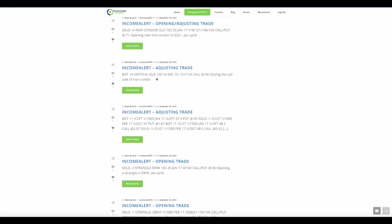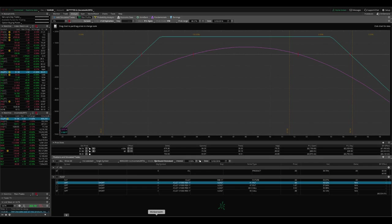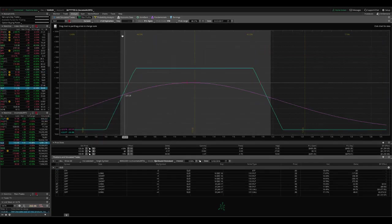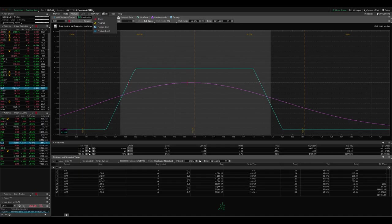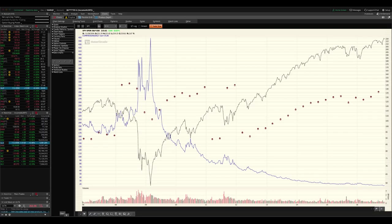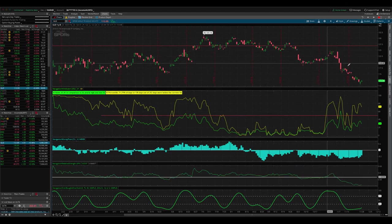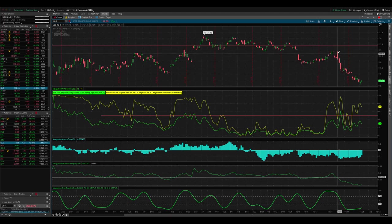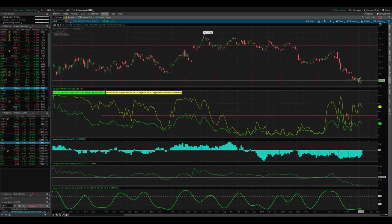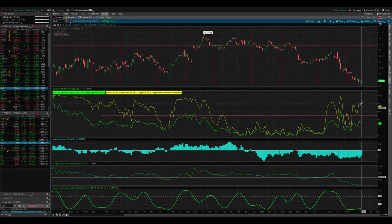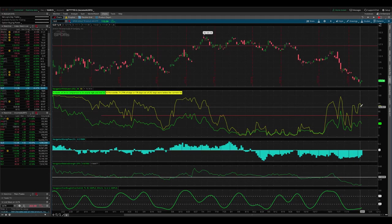So in GLD, we had an adjusting trade and GLD has been really on a pretty good size move to the downside. As you can see, gold has just been falling. But implied volatility has stayed high, which makes it a great trading vehicle.